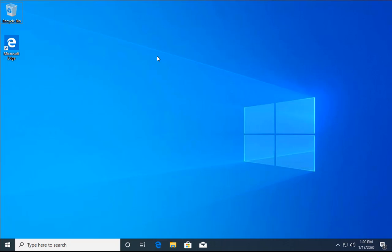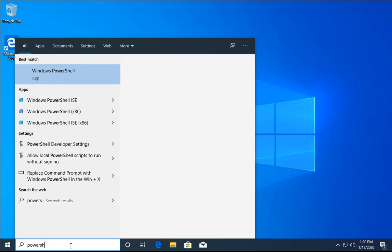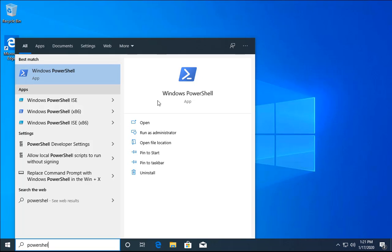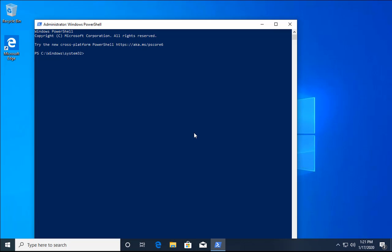First of all, click on the search box and type PowerShell. You can see Windows PowerShell is there as an application. You can open it from the Start menu using 'Run as Administrator', or right-click on it and click 'Run as Administrator'. It will ask for User Account Control permission — click Yes. Now PowerShell is open.